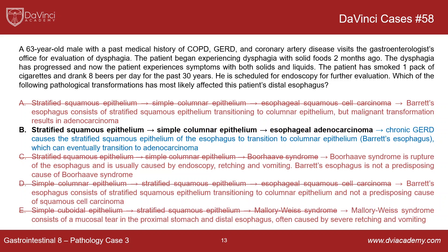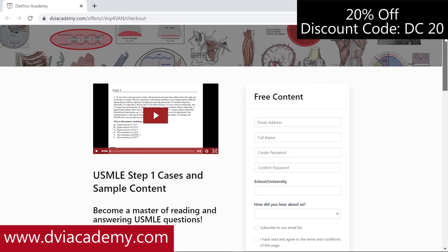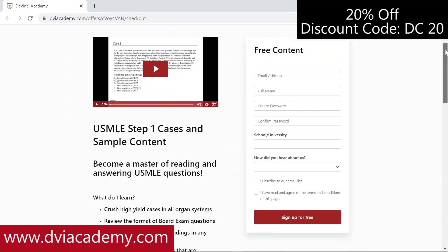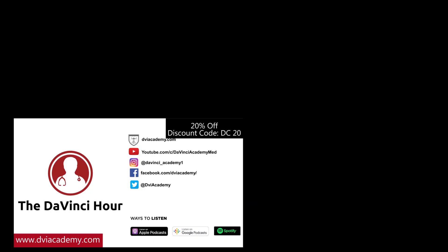That's all for this time. Be sure to check out all the DaVinci Cases videos available on our YouTube channel and our website, DVIAcademy.com. The PDF notes for every DaVinci Cases are also available on our website. Also be sure to check out our podcast, The DaVinci Hour.